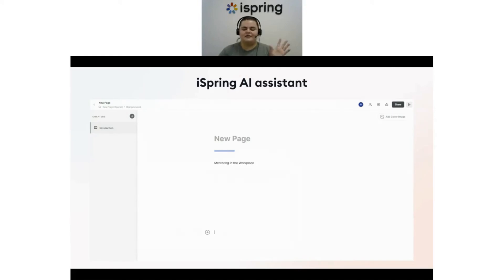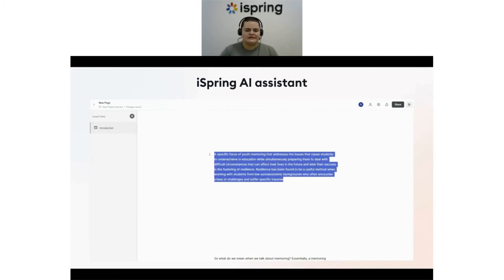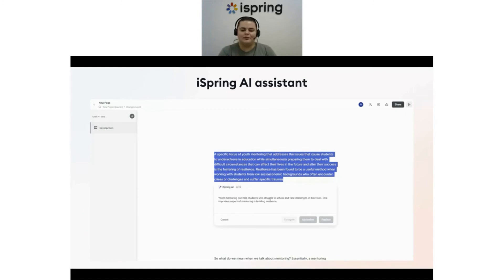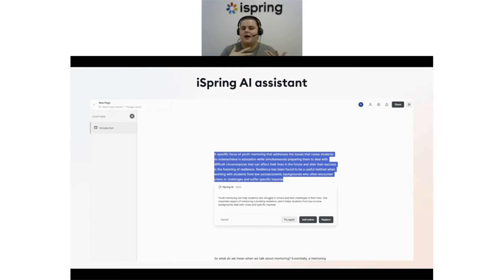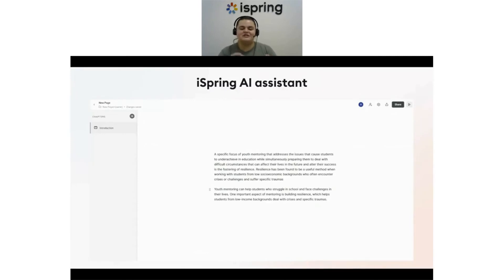Let's talk about another vital function: language simplification. In courses, our goal is to make topics as clear as possible for each student. You just need to highlight text that's written in complex language and select 'Simplify Language.' The text is really easier to understand now. Our AI assistant can do everything ChatGPT can do, and it's right here in iSpring Suite to simplify life for course developers. It can enhance your writing, make it shorter, make it longer, and spark creative ideas for your course.